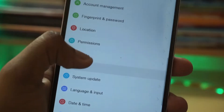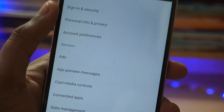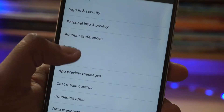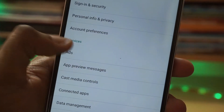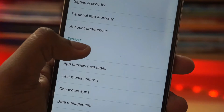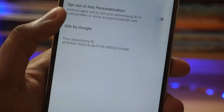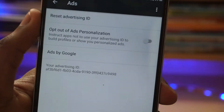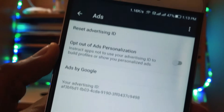To get started, first of all you have to go to your Android settings. In Android settings you have to find Google. Click on Google and you will see some options. In that option you will see something called Services, and in that you will see Ads. You have to click on Ads.